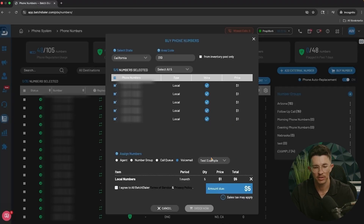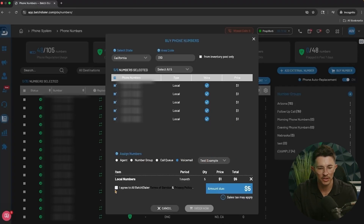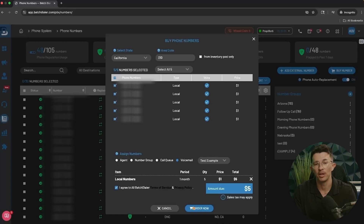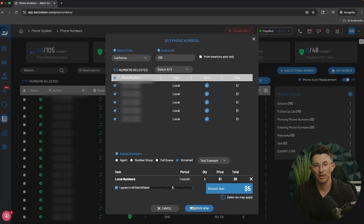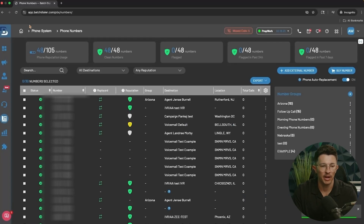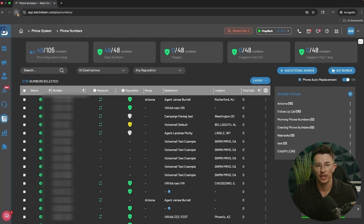For the example I'm going to use the 310 area code in California — there are five currently available. I'm going to select them all and attach the voice recording we just made to these phone numbers. Once you've made your selections, hit Agree and Order Now. Please note that your screen may look a little different depending on whether you have our basic or advanced plan.